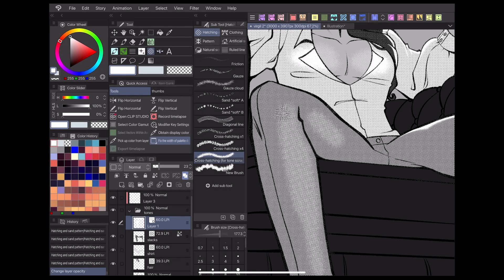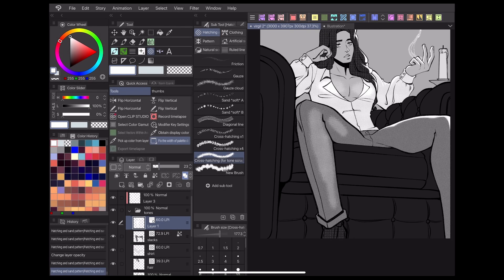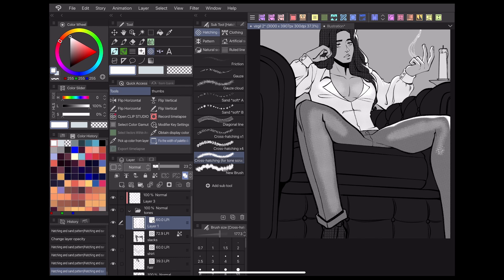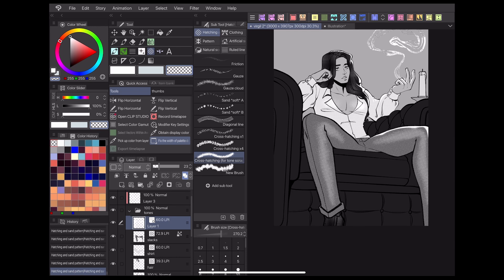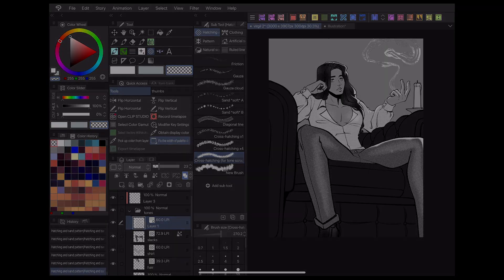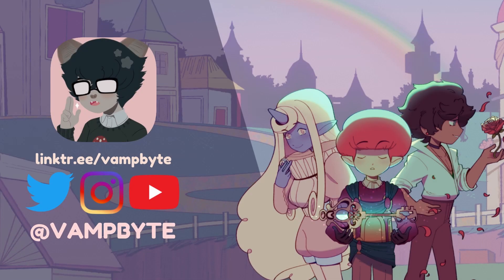Those are the basics for how to use Clip Studio Paint's tone tools to create halftone effects for your webcomic. In the next video, I'll discuss some ways to use toning to make interesting effects, as well as how to prevent issues when exporting tones to comics. Check the description below for my social media links and more tutorials. Thanks for watching and I hope to see you next time.